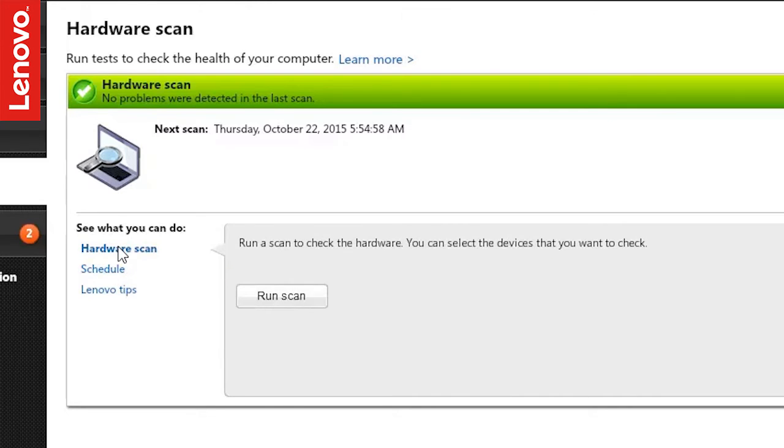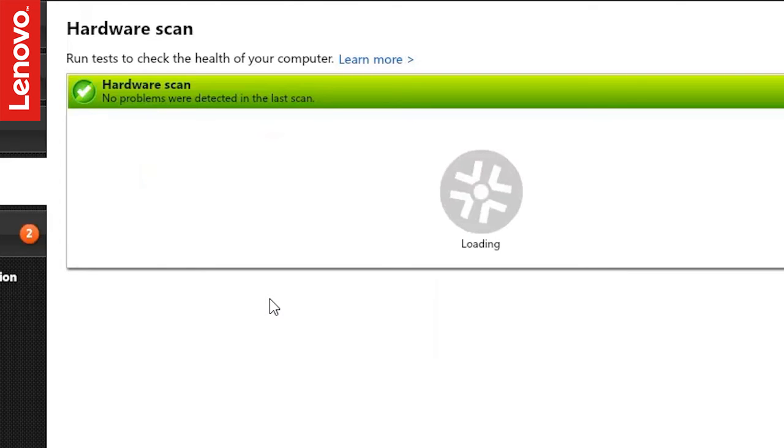Under the Hardware Scan section, click Run Scan. This will take a few seconds and load the available scans.